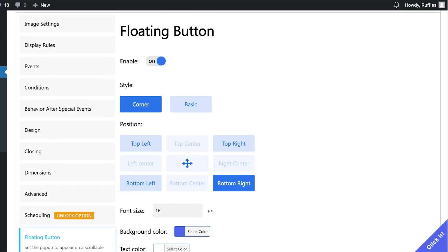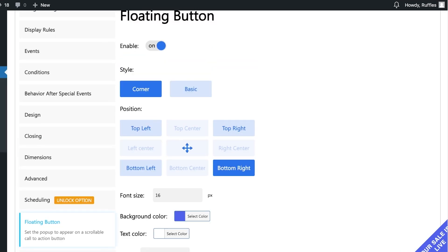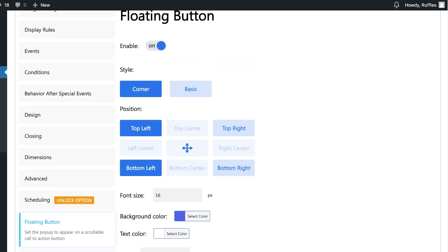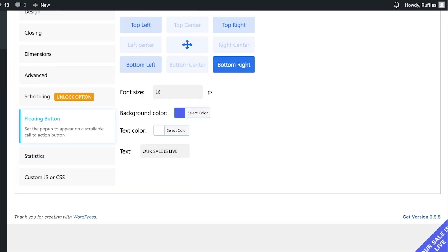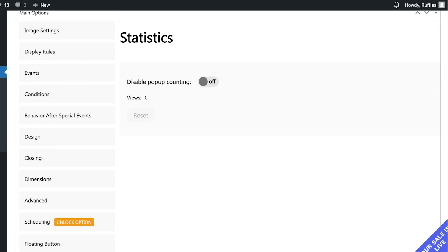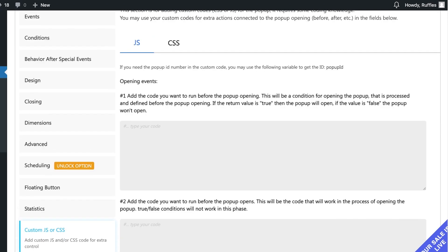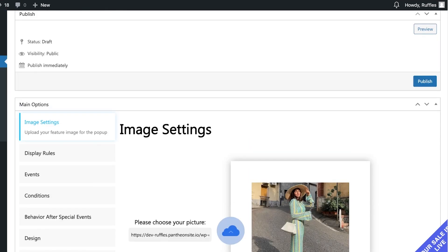You can add a floating button with custom text — for example, 'Our Sale is Live.' This will appear on the bottom right by default, though you can place it top right or bottom left. You can also customize the colors and view statistics to track how many views your pop-up is getting.